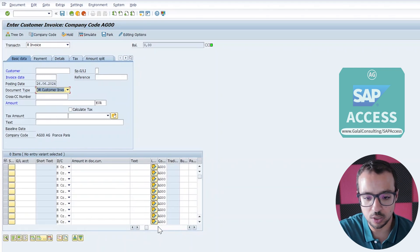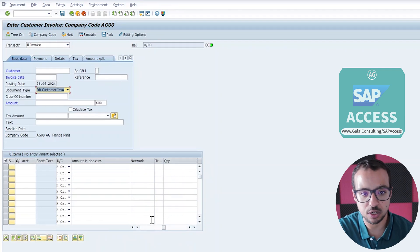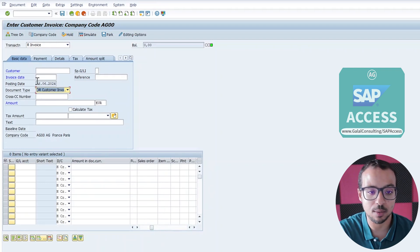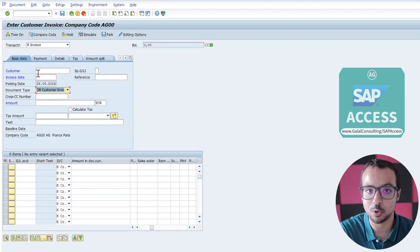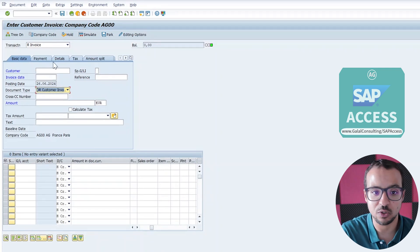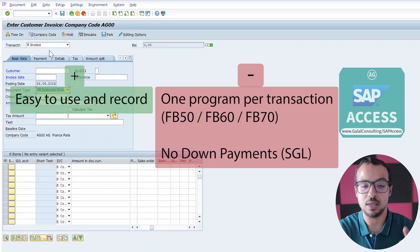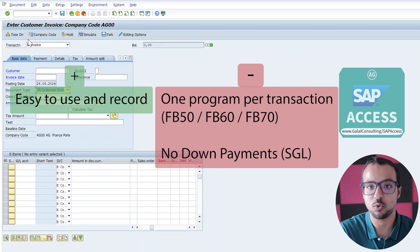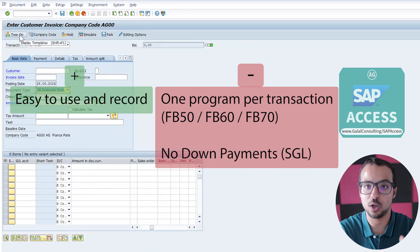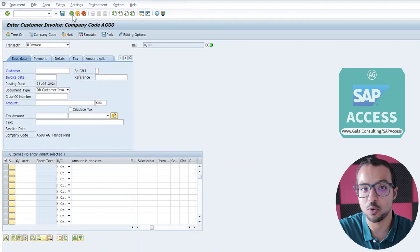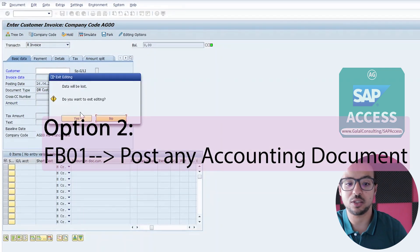Scrolling left or right does not cause any issues in the batch input recording. We may face some issues handling amount and date fields, but this is easily learnable and will be explained in the next video. So the first option using the enjoy transactions is very easy to use and easy to record, but the disadvantage is we have to create multiple programs — one per each transaction: one for FB50, one for FB60, and one for FB70.